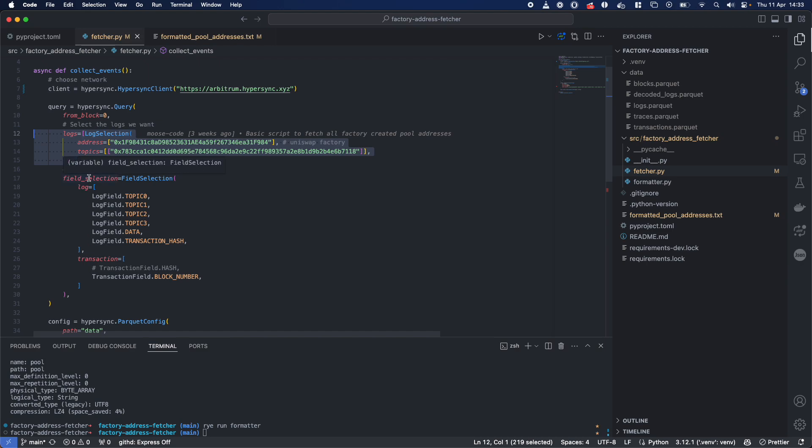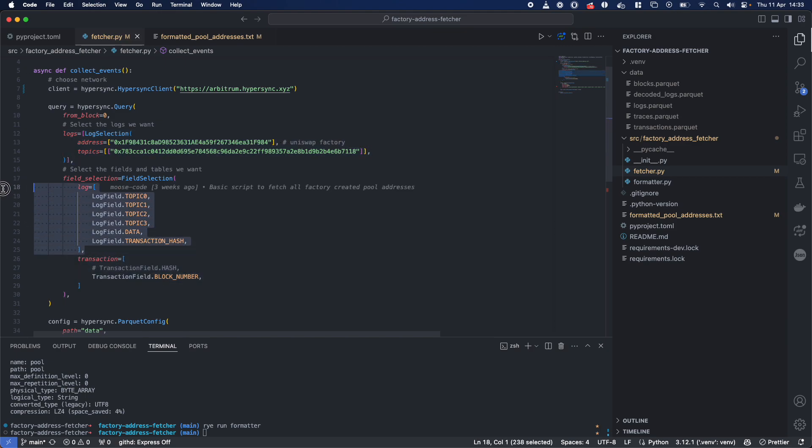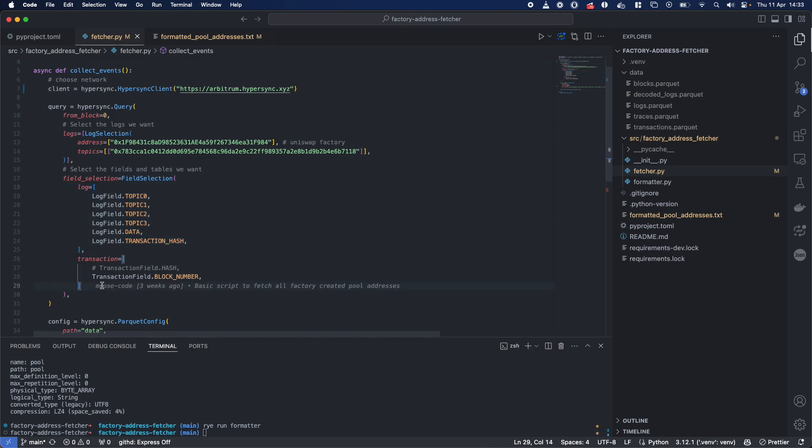So in this case, we're asking for both transaction and log data to be returned back to us. Remember, there's log, transaction, block, and trace data. So we can filter by this logs, but we could also ask for blocks.